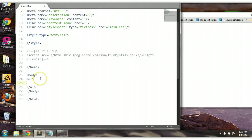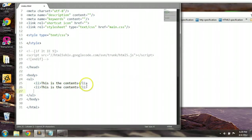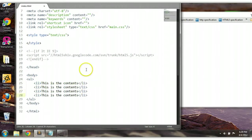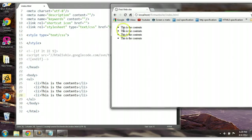Let's put in some LI elements and add some contents — 'This is the contents.' Let's copy this a couple more times down. Ctrl+S to save and let's preview this in the browser. This is the default style of that list element, but we can change that.